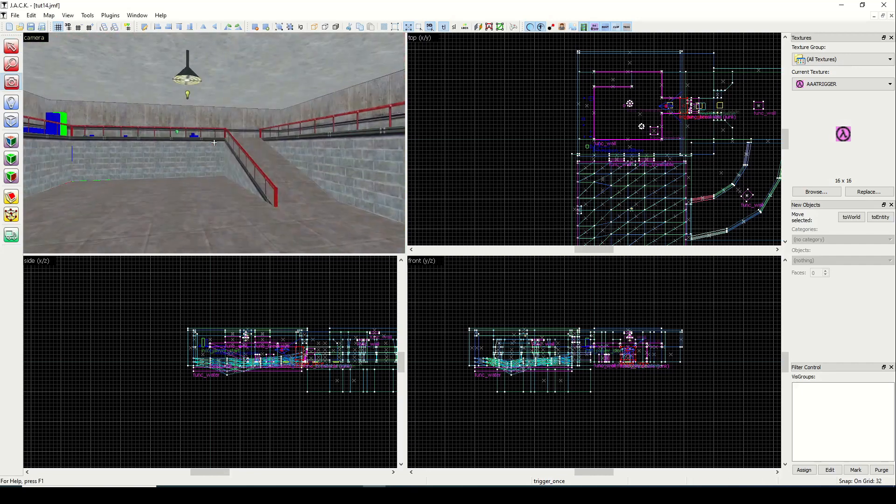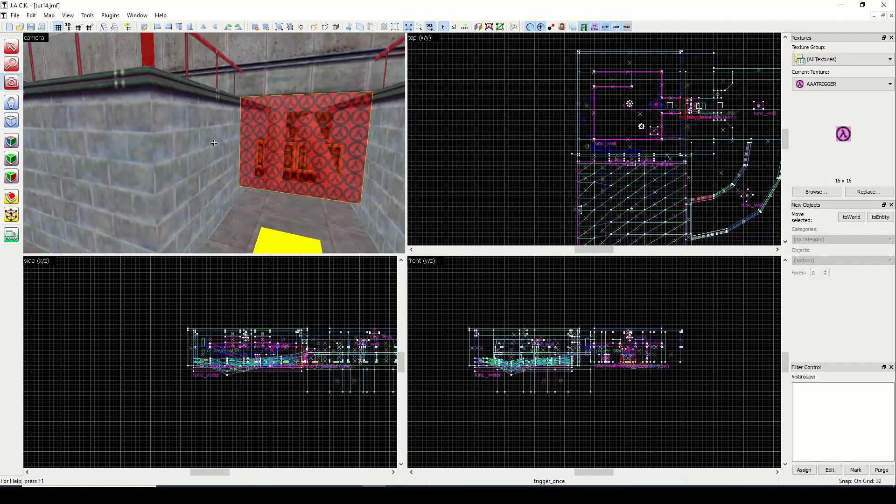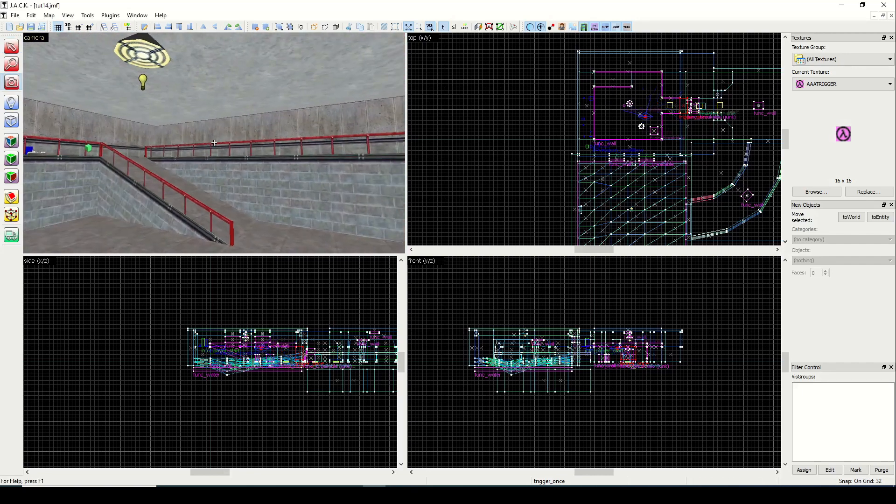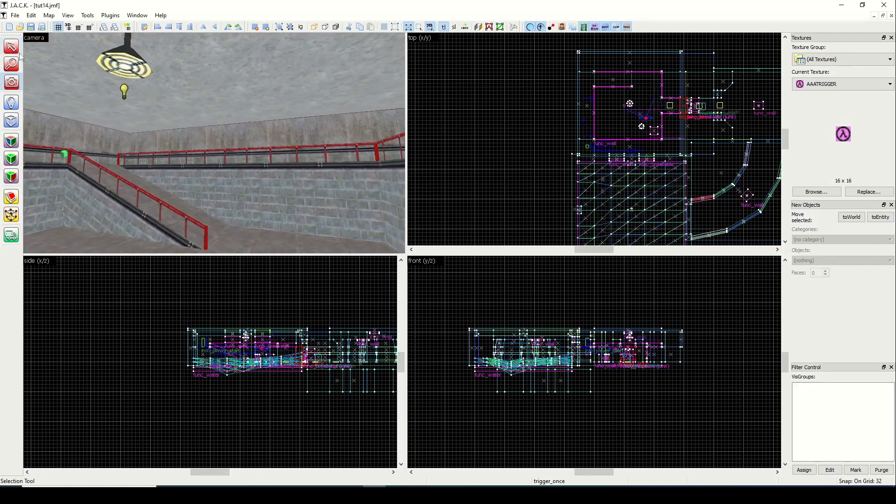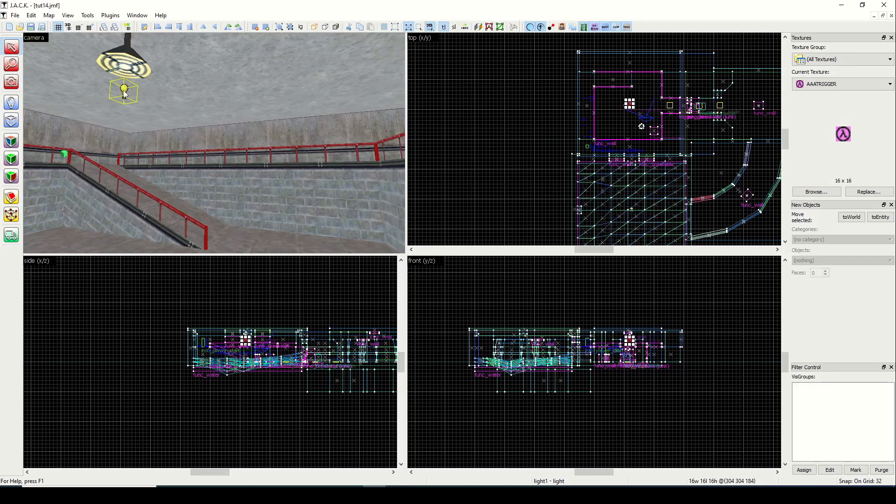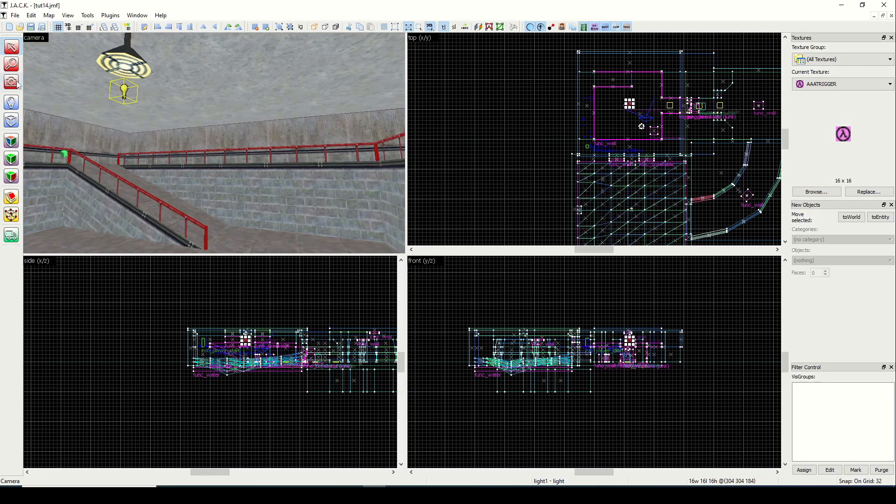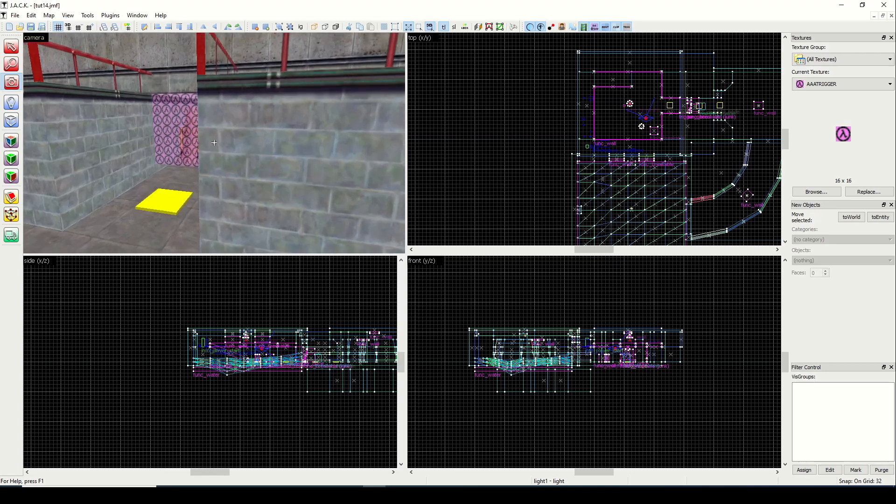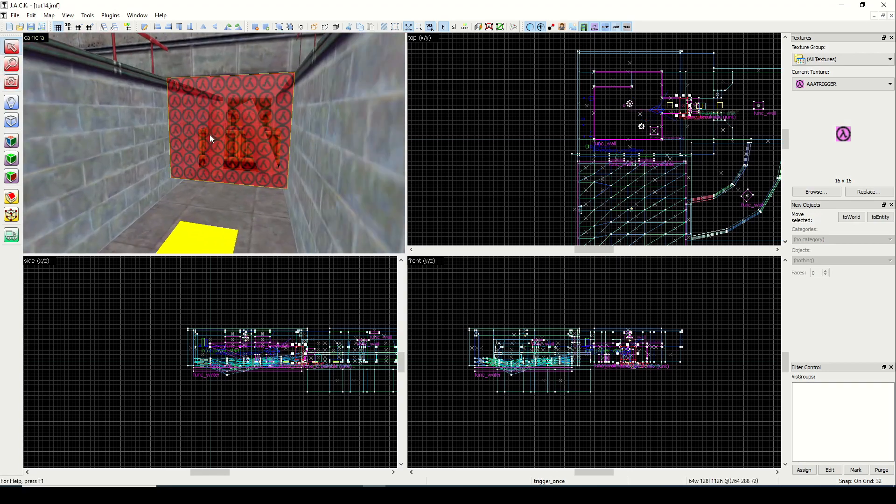So we looked at two types of triggers. The trigger auto, which will target something to happen after the map loads up after a certain amount of time. And the trigger once, which will target something after the player enters.